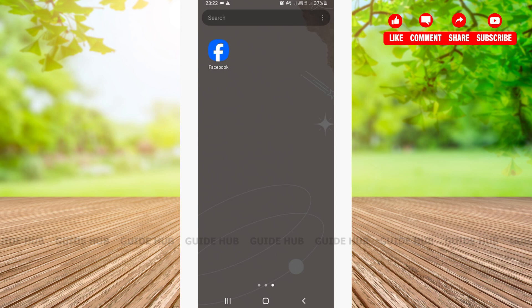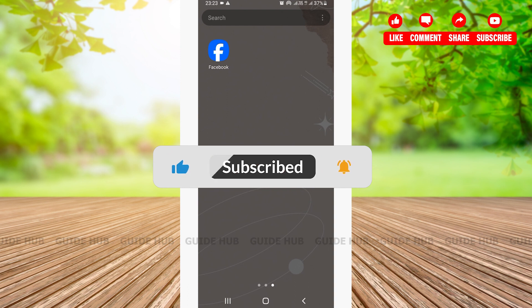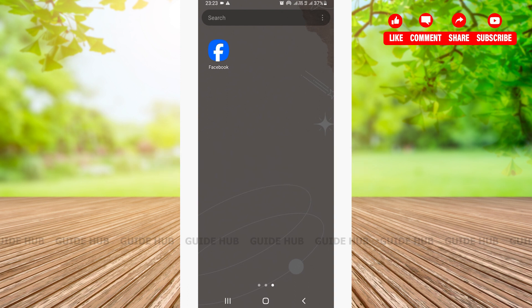Hello everyone, welcome back to our channel Guide Hub. Today in this video, I'm going to guide you guys on a step-by-step tutorial on how to poke someone on Facebook. Before we get into our video, do subscribe to our channel and don't forget to hit that bell icon so that you'll be notified with our latest videos.